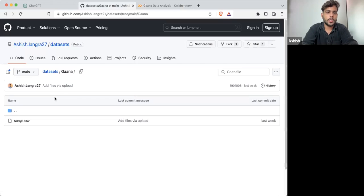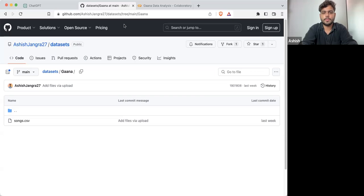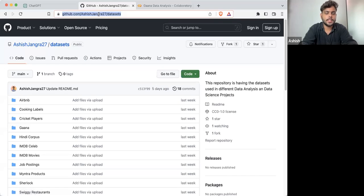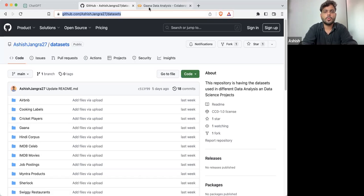Let's start working on it. First of all, we need to load this particular songs.csv. The first thing is how we can load the CSV file. I'm going to take this repository — github.com/AshishJangla27/dataset — and I'm going to clone it.